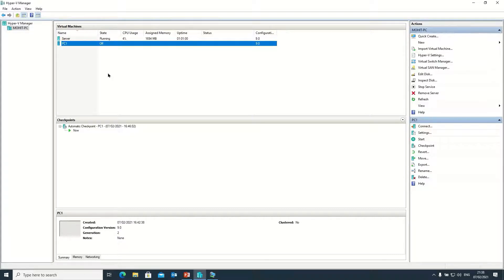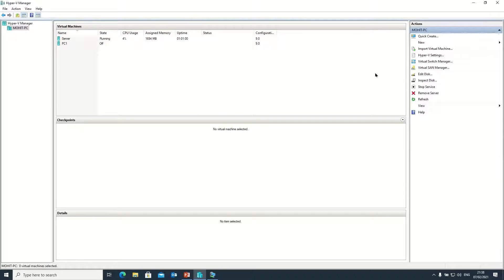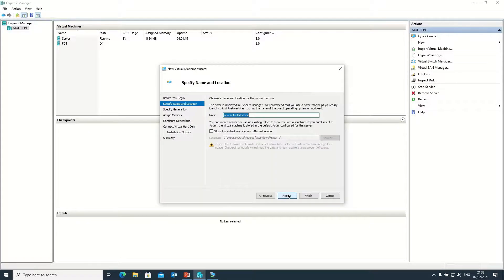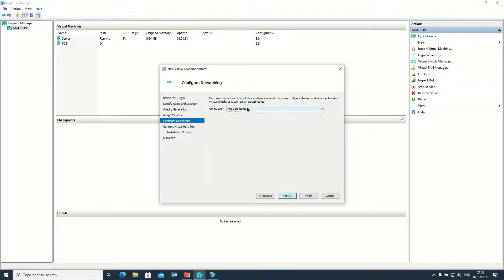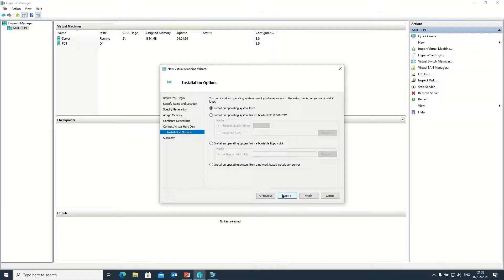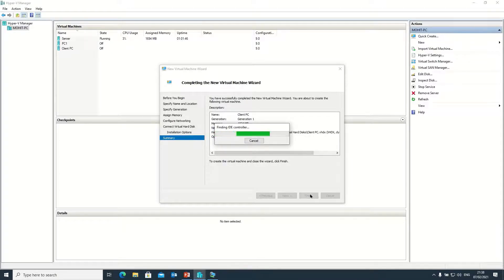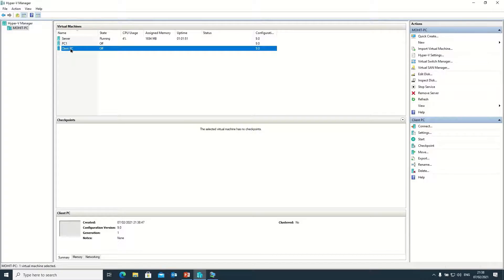This is a virtual machine, so first I need to create a virtual one. In your case, if you are trying to install a physical system, follow the steps I just mentioned. Now I am going to create a new virtual machine, naming it 'Client PC', clicking Next. I am connecting with the TSC network on the same network. Here I am choosing to install an operating system from our network-based installation server. Clicking Next and Finish — now the virtual machine is created.